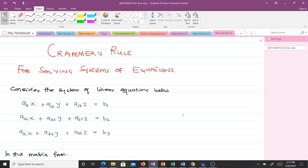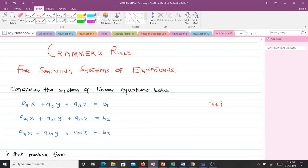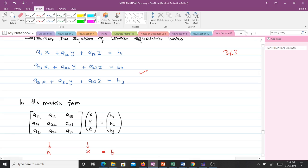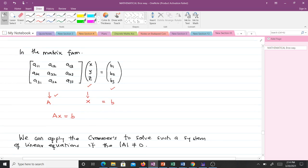Let's consider the system of linear equations below. We are illustrating this concept with a three-by-three matrix, but know that you can extend it to four-by-four, five-by-five, or apply it to a two-by-two matrix. In matrix form we will have something like this, where we have the coefficient matrix A, the unknowns X, Y, Z, and the constants as a column vector.